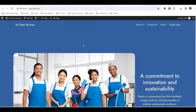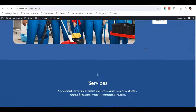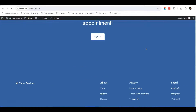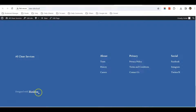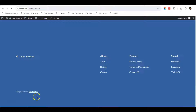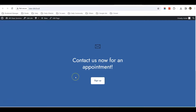Hello everyone, this is Casey from Webbuddy. In this video I'm going to show you how you can delete the footer credit note in the WordPress 2024 theme. What I mean is this wording here: 'Designed with WordPress.' If you are using the default 2024 theme by WordPress and when you start designing your website, you'll notice that in all your pages they will have this footer credit note.